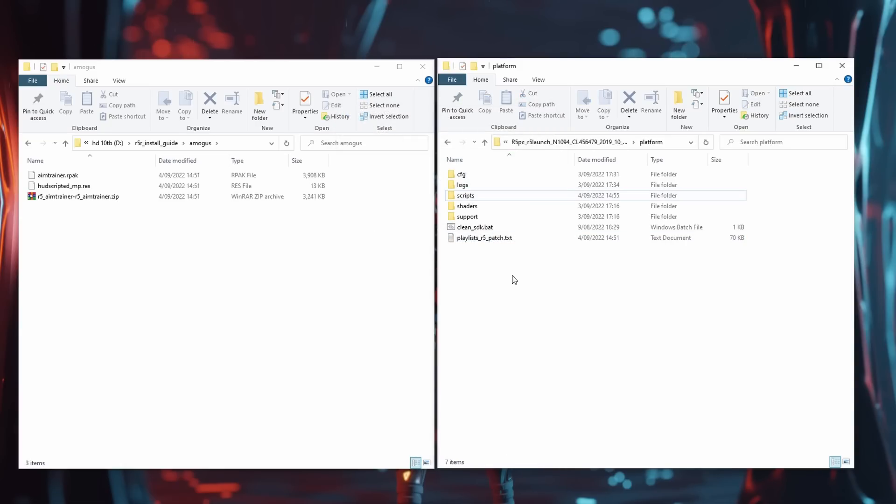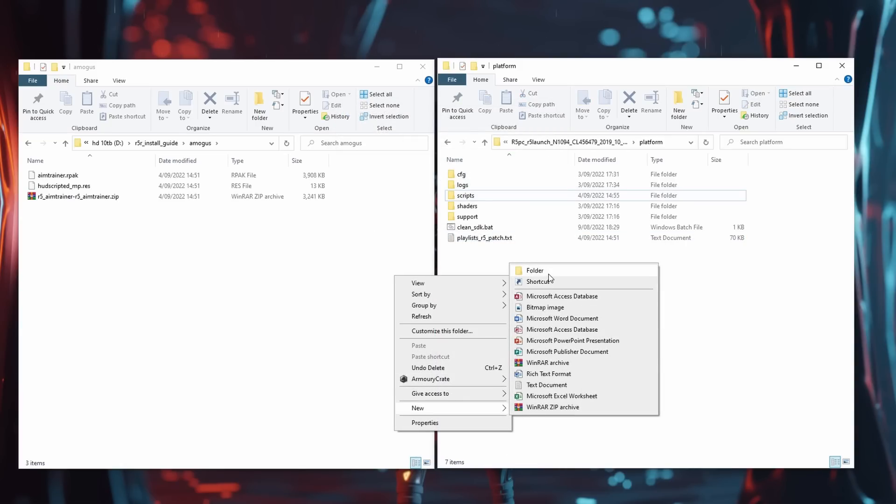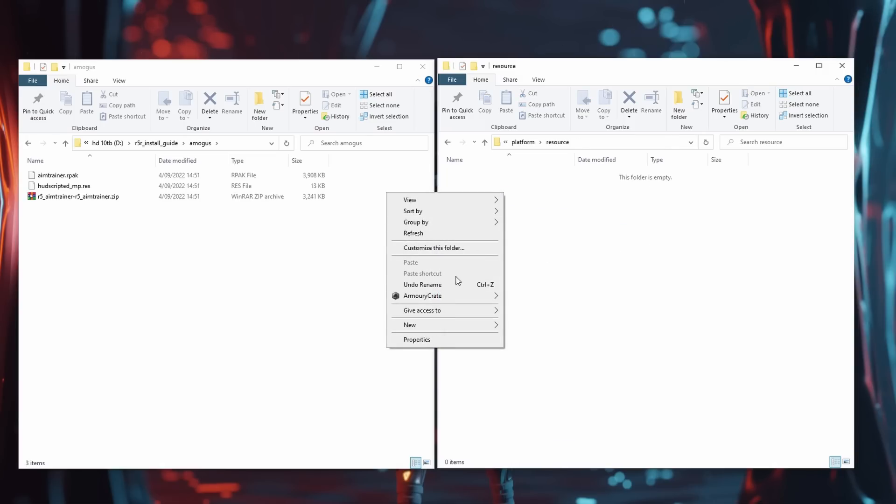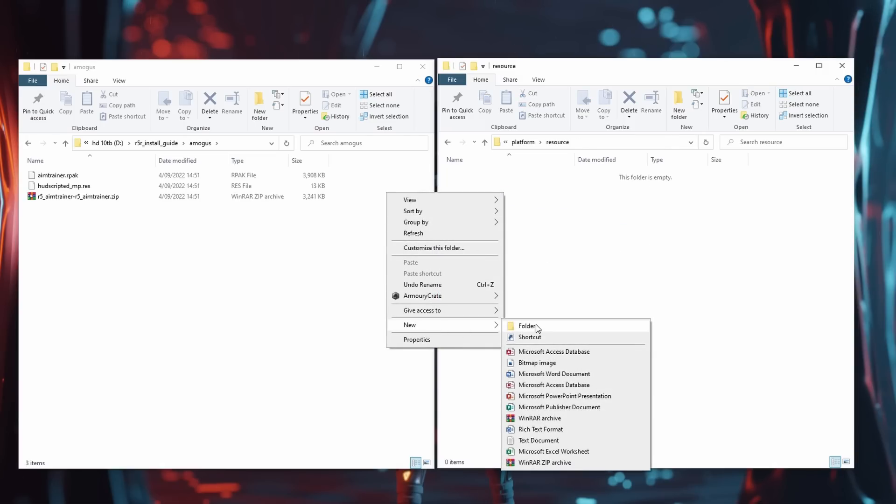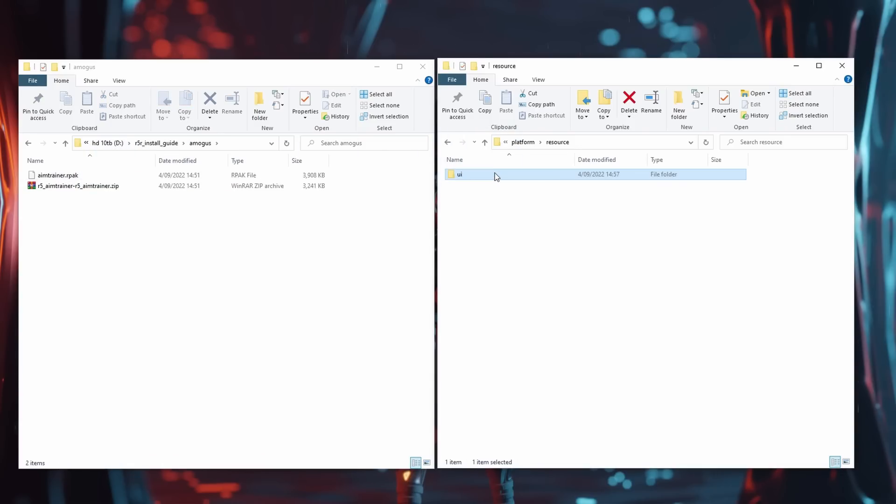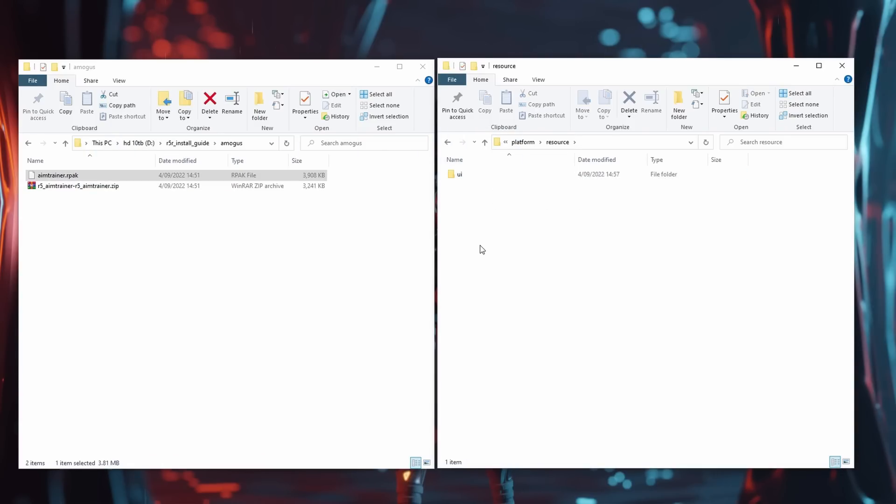Next inside Platform make a new folder called Resource and inside that another folder called UI. Now move HUD_scripted_MP.res into the new UI folder.